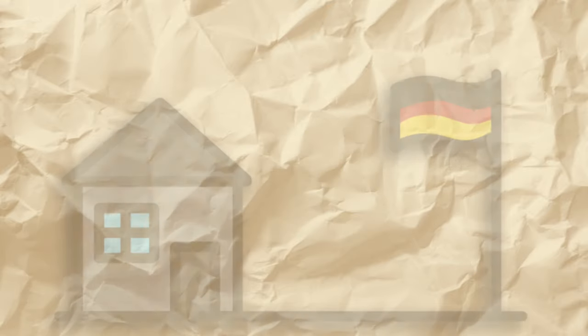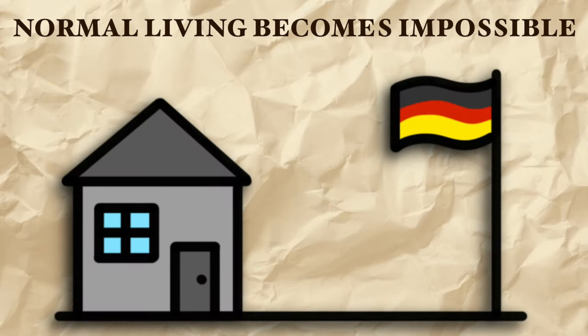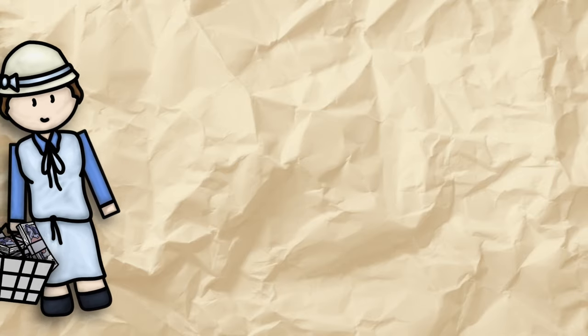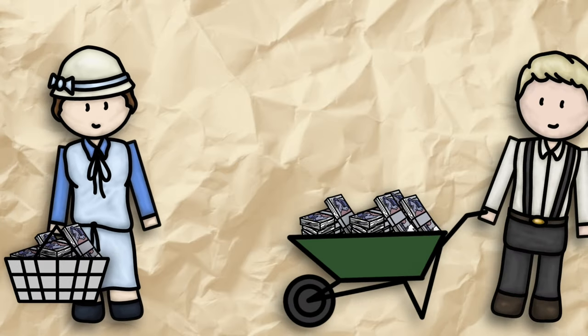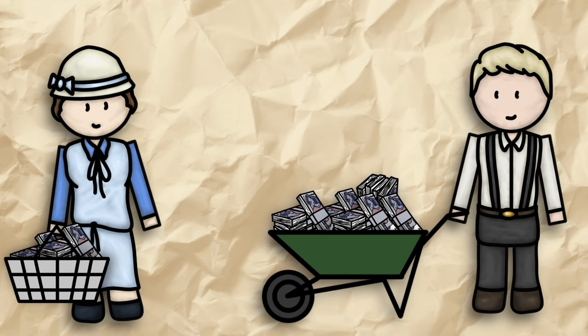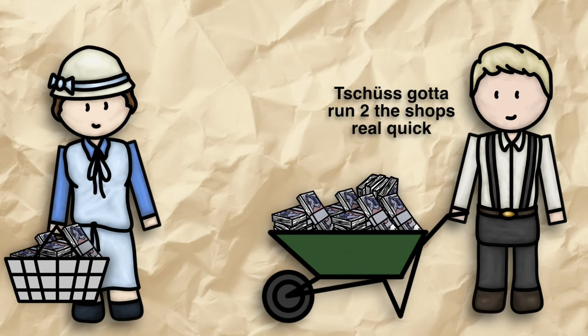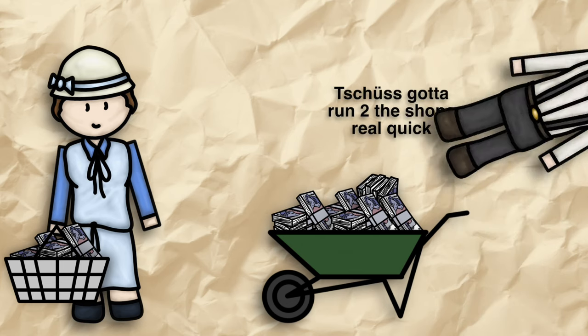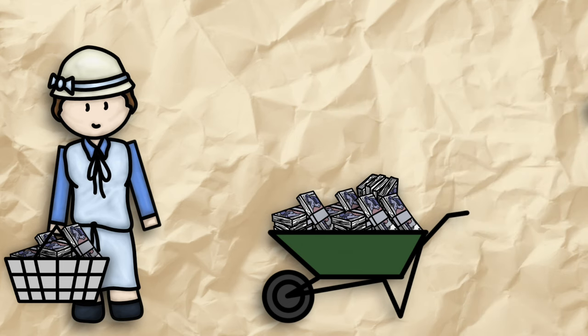Normal living in Germany becomes impossible. People had to carry bundles of money in baskets and even wheelbarrows. Many workers are getting paid twice a day so they can rush out to the shops to buy goods before prices rise again.